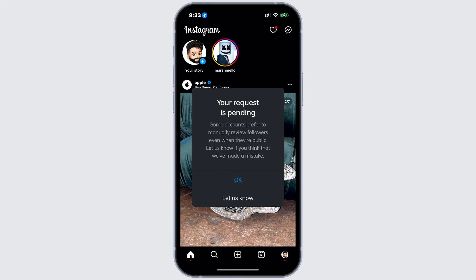Instagram asks the account owner if they want to accept the request, giving them the option to review first. And only after they approve it, you will become a follower. If they decline, your request remains pending.